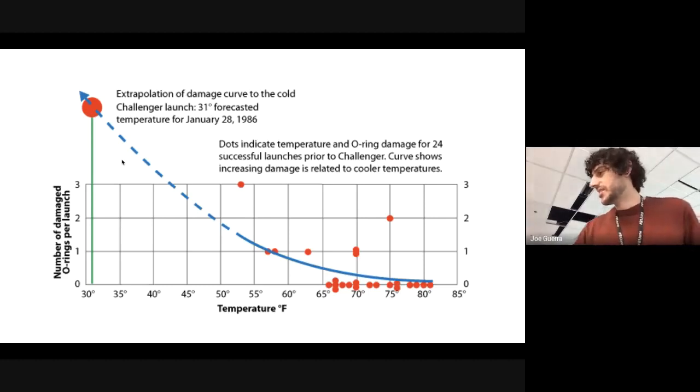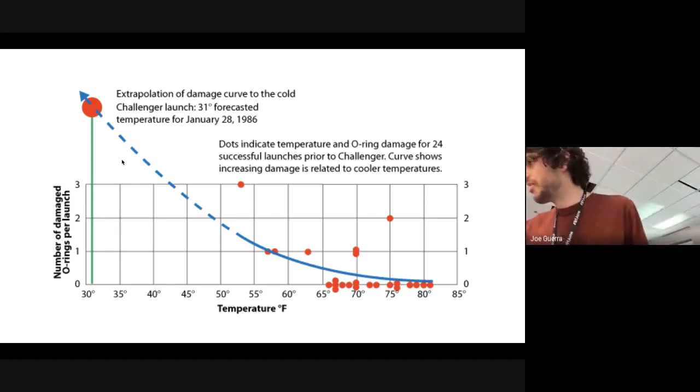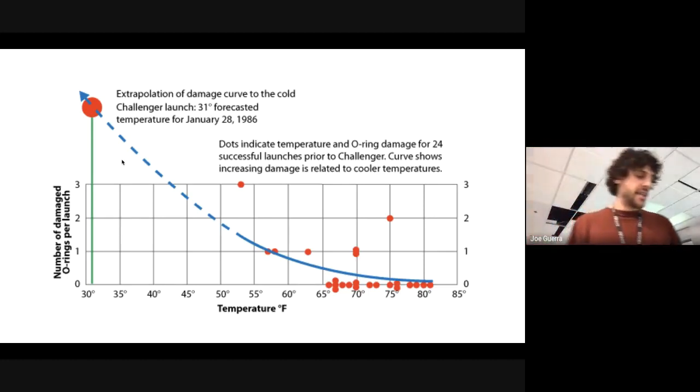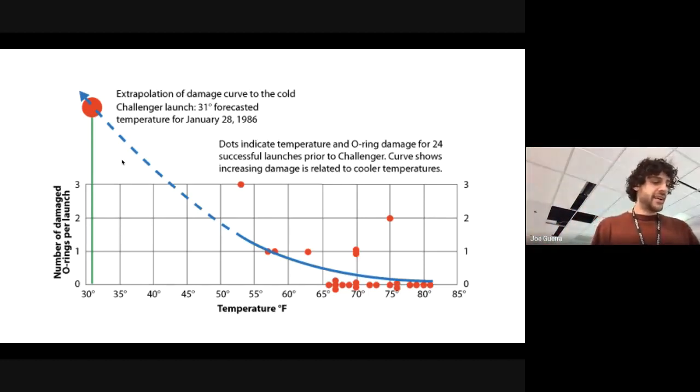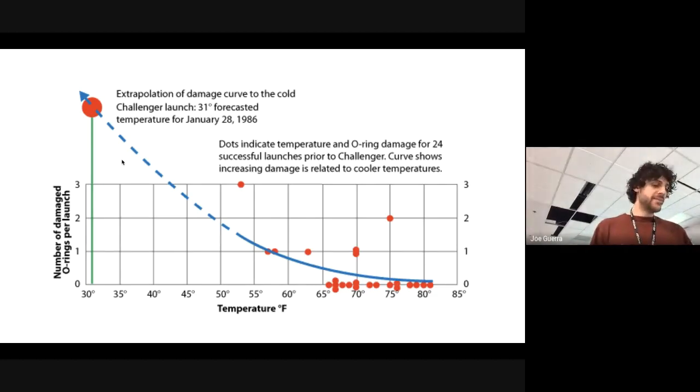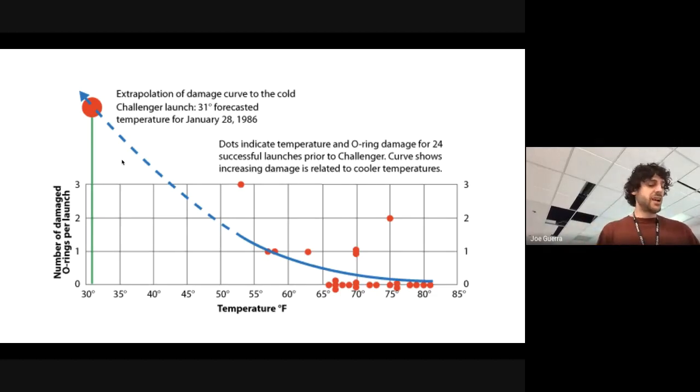This is a chart, of course, that shows temperature here and the number of failures that happen. These memos were, I'm sure, elegantly written, but they were not clearly written. If they were clearly written, the memo would have said,